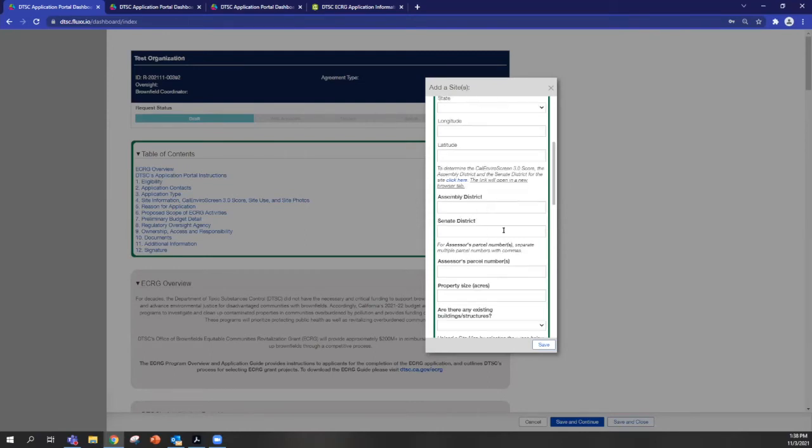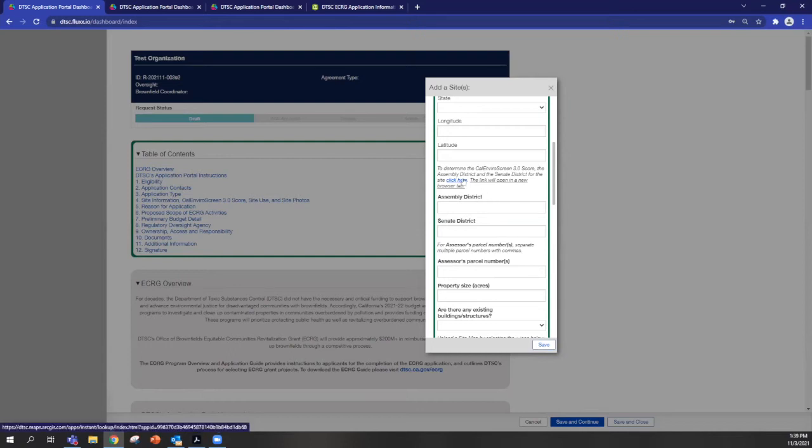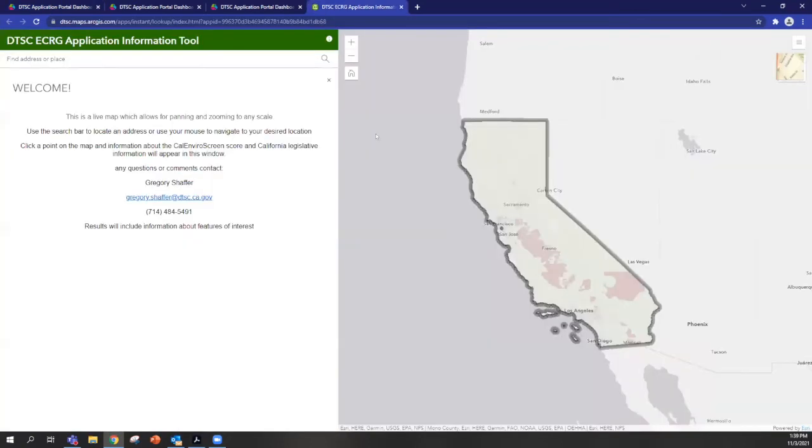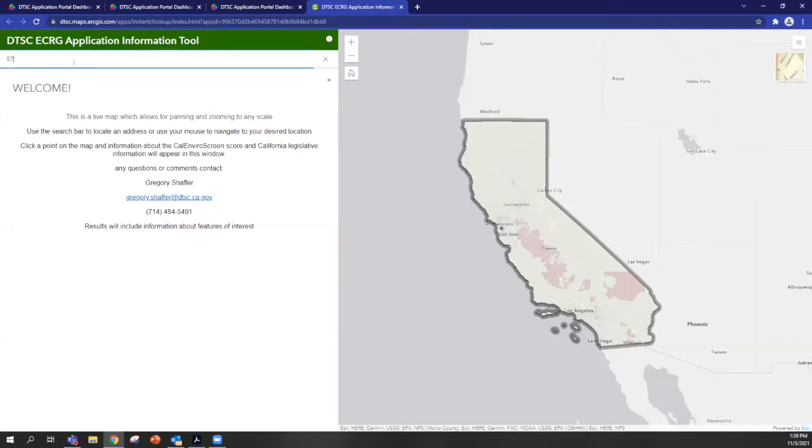Some pieces of information that we're asking for, like Assembly District or Senate District, can be found on a web application that DTSC has put together. So you can click on this link, and it will take you to this web application, where you can either mouse around to find a given site, or you can type in an address.